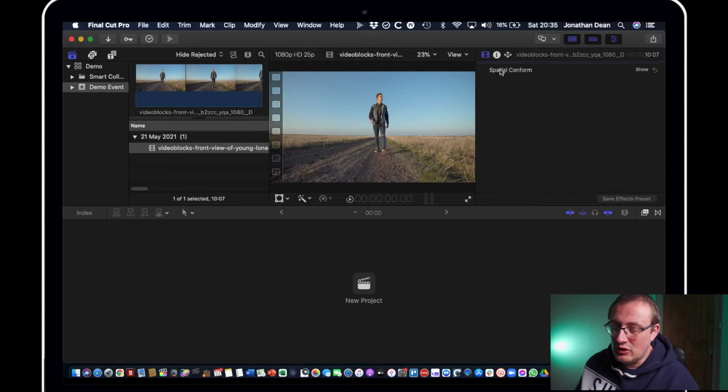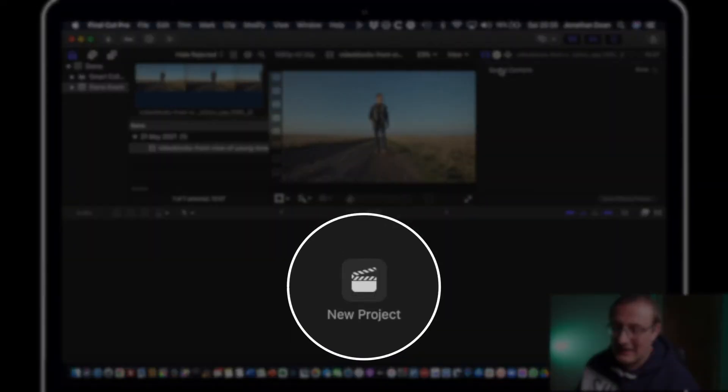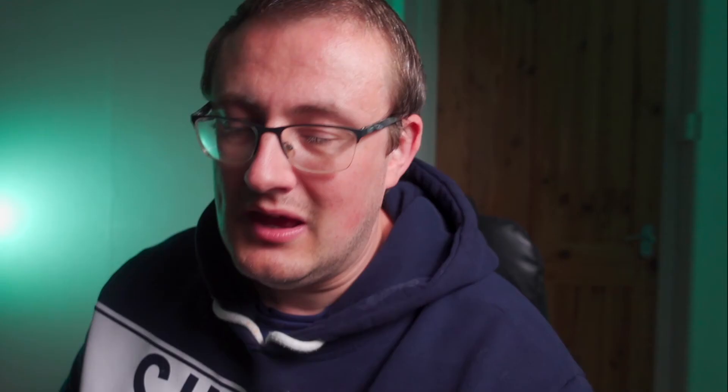And then you've got your new project layer here. So first of all you've got libraries which is housing the entire project and then you've got events, event folders. And then you've got projects which are in effect the timeline.